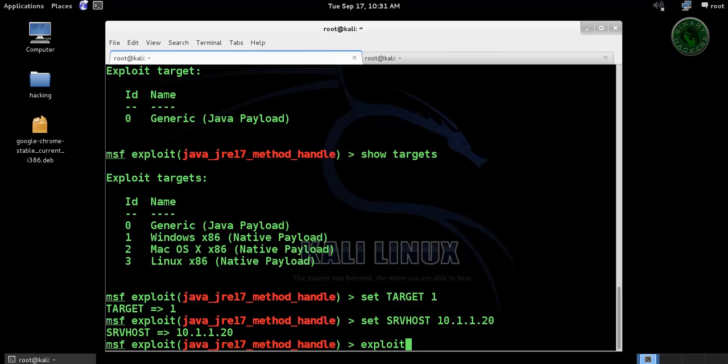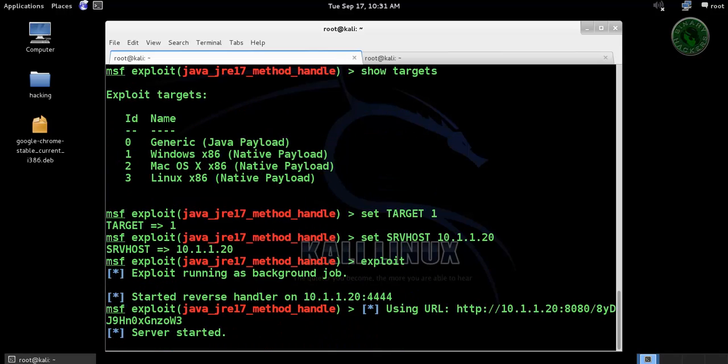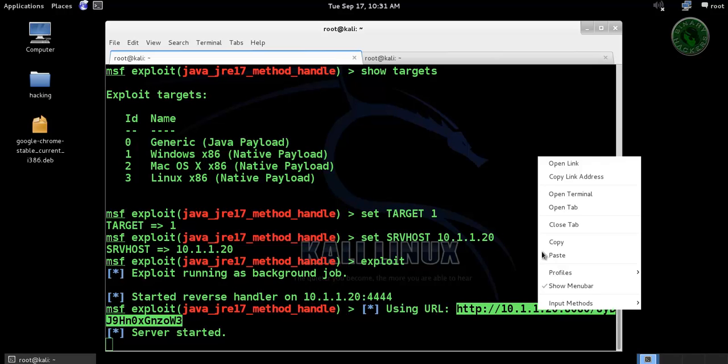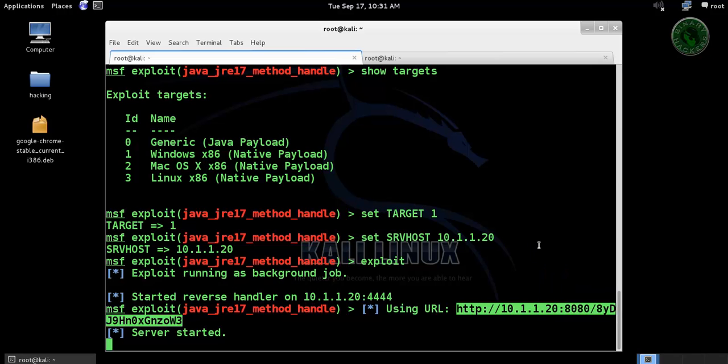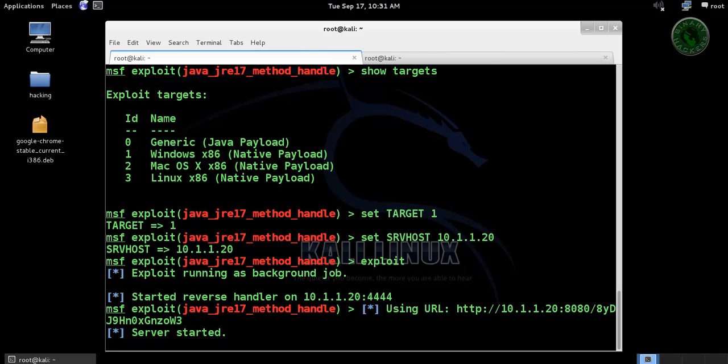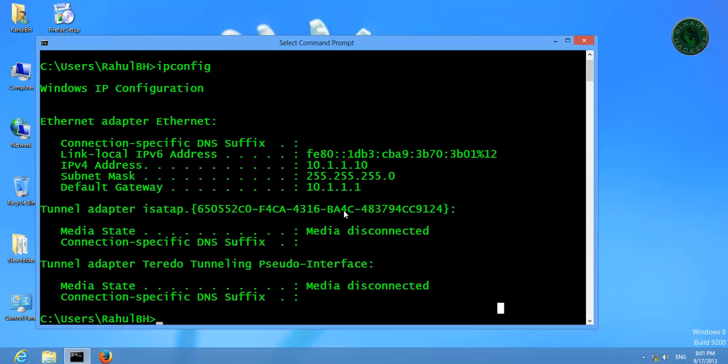And run the exploit. So the server is started and this is the URL path. Send this URL to the victim machine Windows 8.